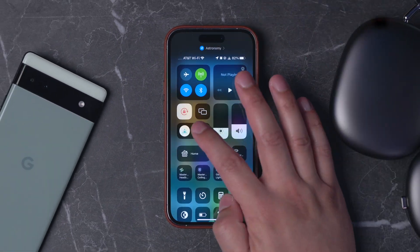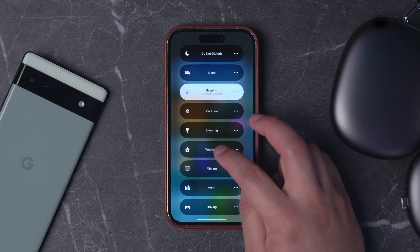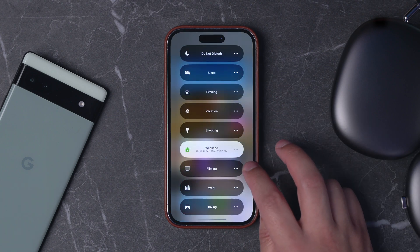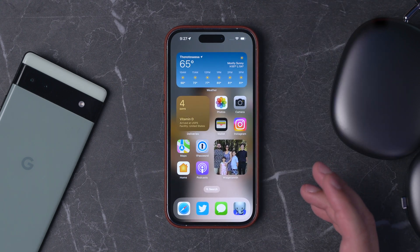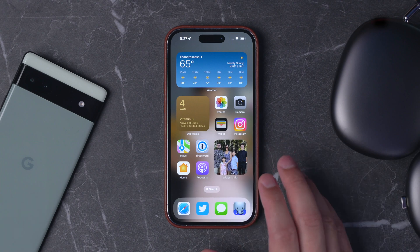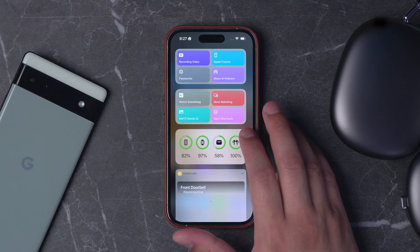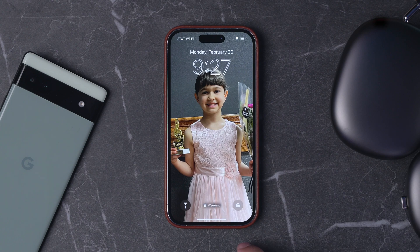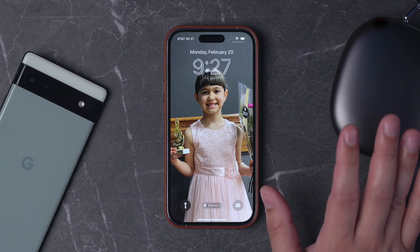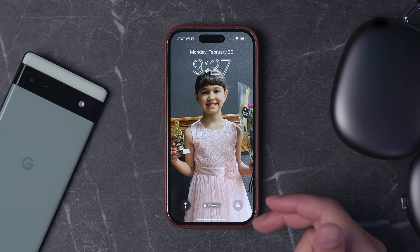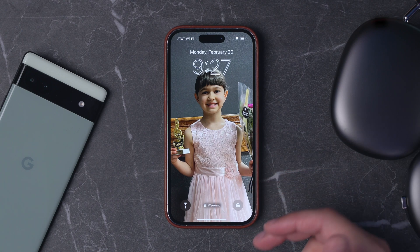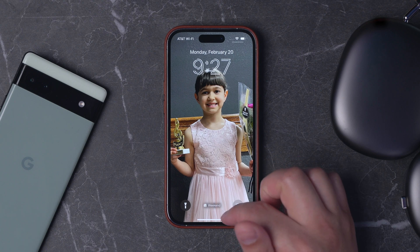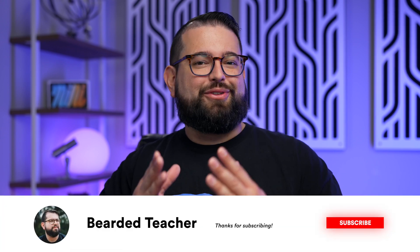The last focus mode is the weekend focus mode, which activates every Friday evening and stays active through Sunday. It blocks all work-related notifications. I didn't do a different home screen for the weekend — it's the same as the evening home screen. But the lock screen is different: I've taken away all widgets, and pictures of my family rotate throughout the day. Every hour there's a different picture of my family on the lock screen, which I like for the weekend.